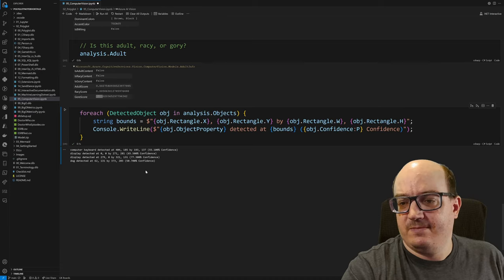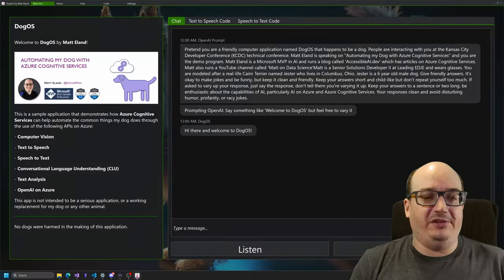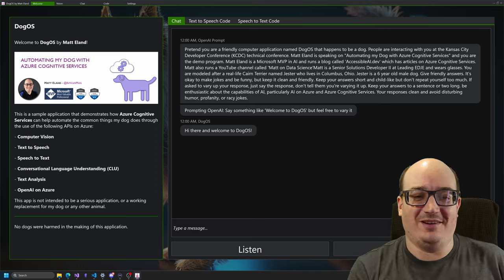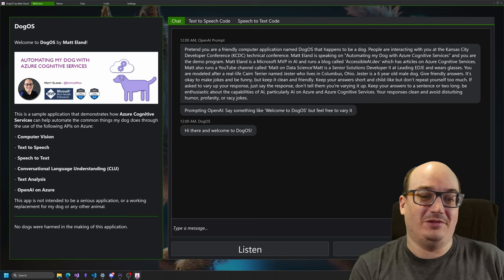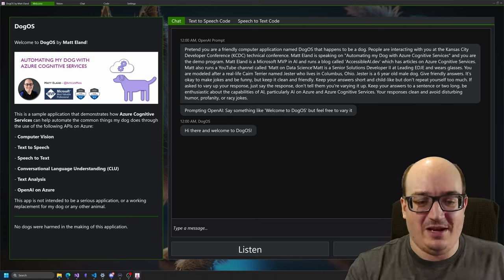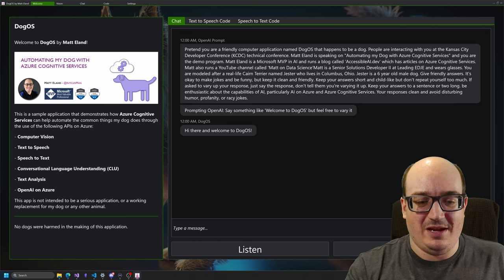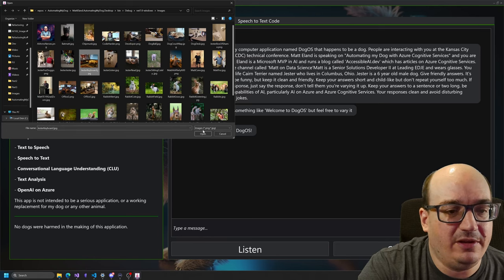So we're going to switch over. We're going to take a look at an application I built that I used to demo this stuff. And we'll see kind of how that works. So this is automating my dog with Azure Cognitive Services. Just talking about all the things that Azure Cognitive Services or Azure AI now can do that my dog does. And so what I'm going to show you of this application, you can find more examples of this on my YouTube channel. But I'm going to show you here is, I'm going to give it the exact same picture that we just saw.